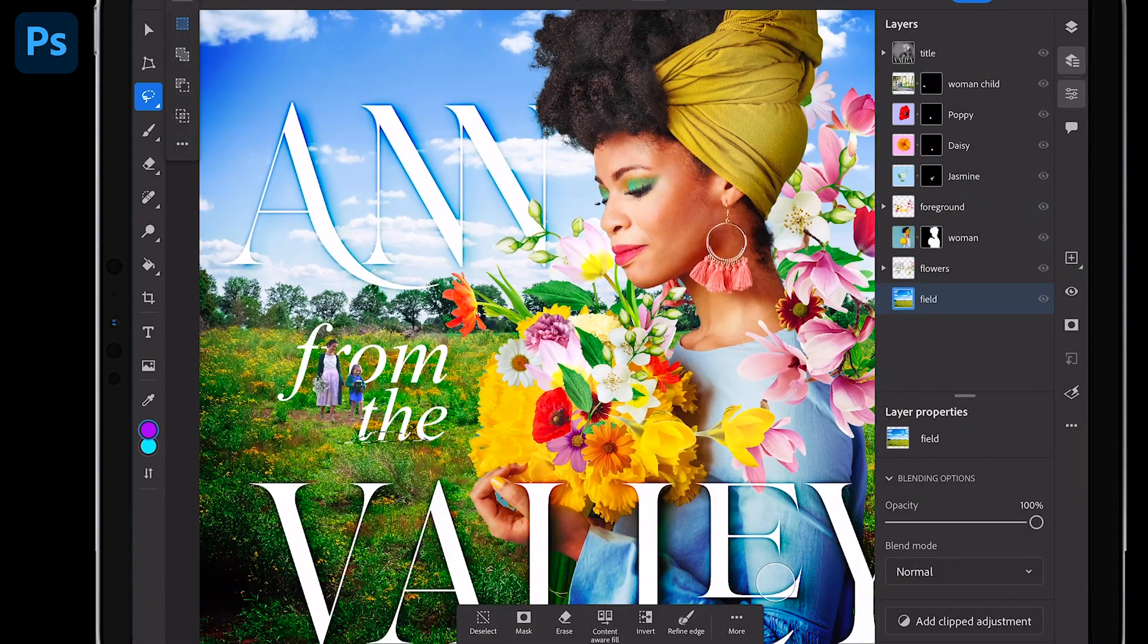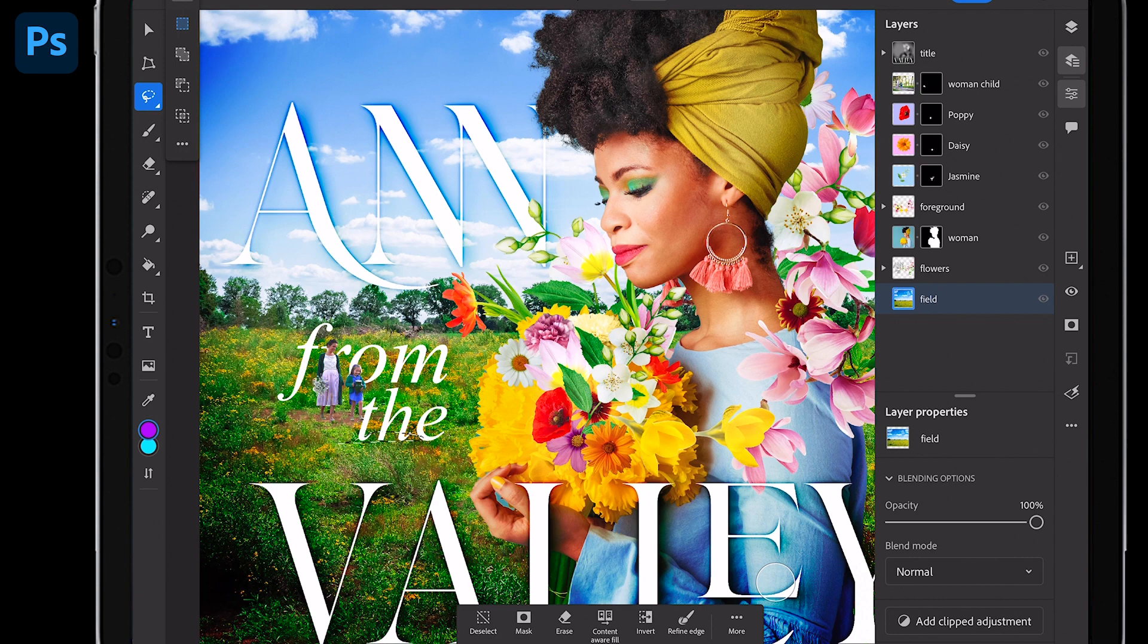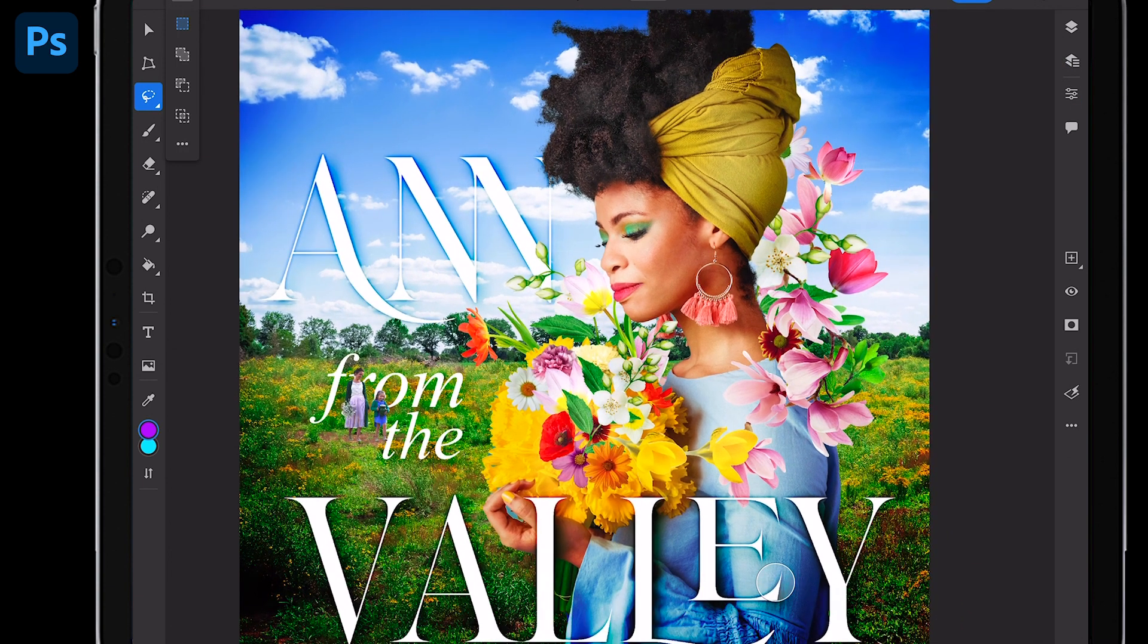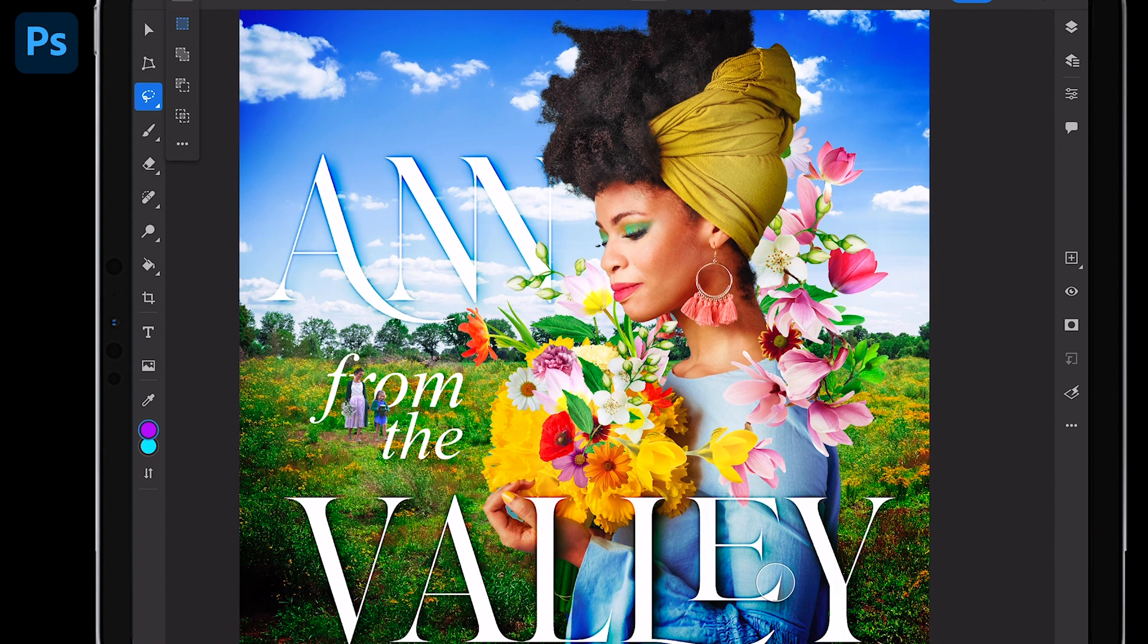I'll just turn on some of these other layers and we can see everything that I've cut out using select subject and remove background. Notice those are custom fonts, which you can also add in Photoshop on the iPad. Thank you so much for watching and check out these new features today.